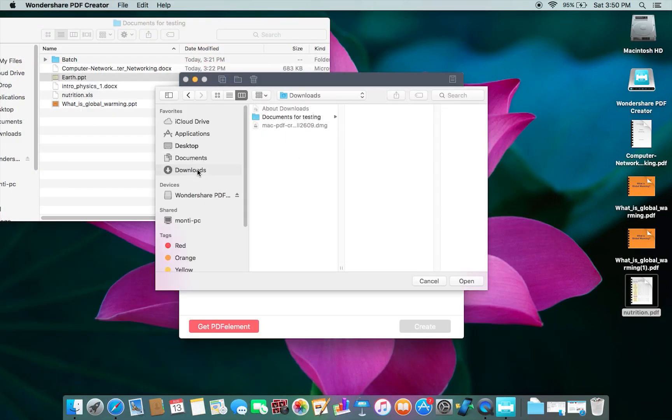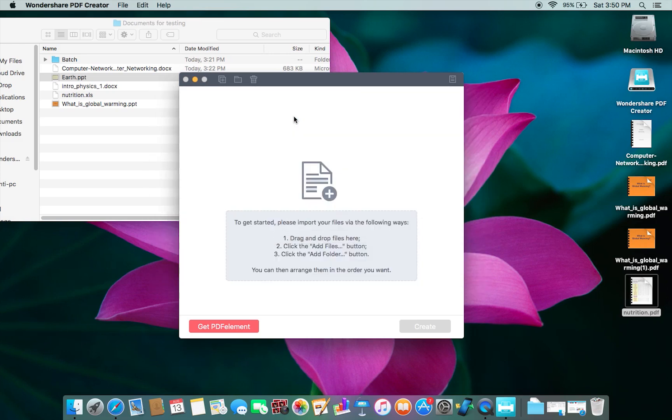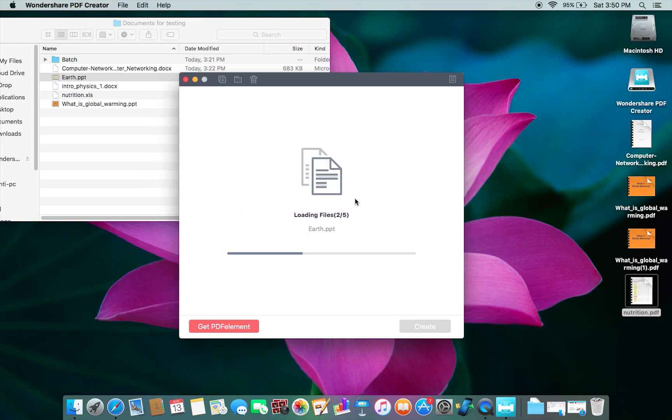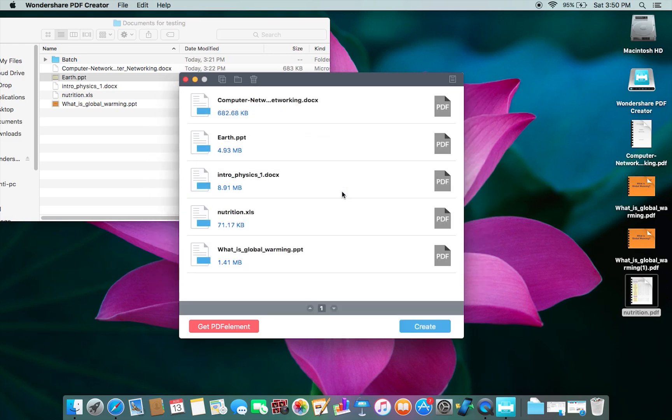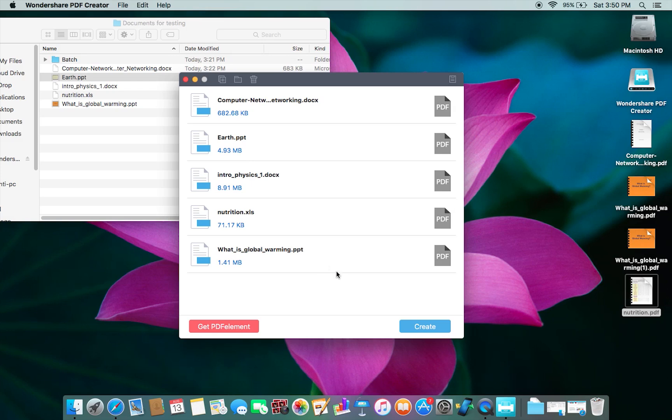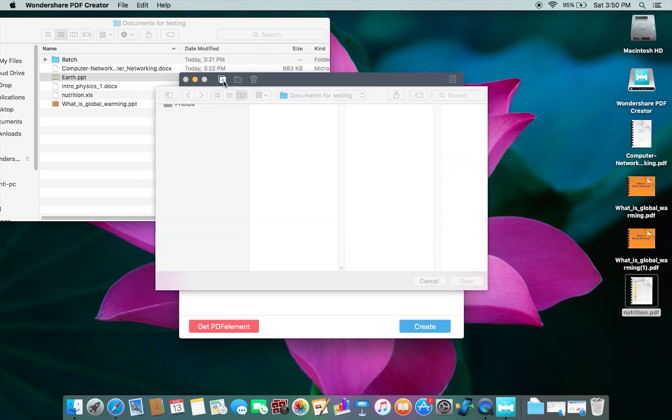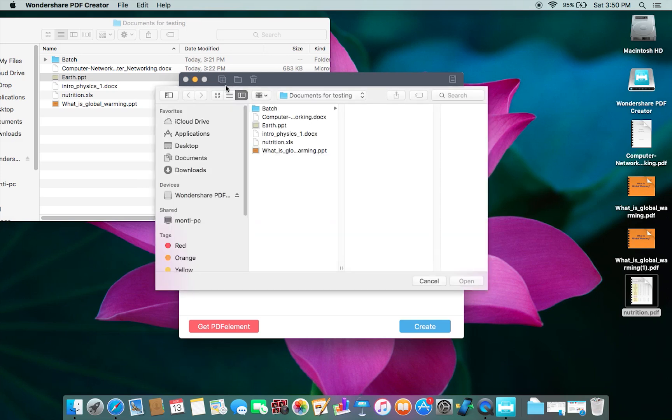Just select this folder icon here and select the folder where you have all of your documents in different file formats. Now start conversion using the Create button. The interesting part is you can add as many files as you want. There's basically no file limit. You can also add more files using this plus icon here if you can't drag and drop.